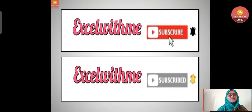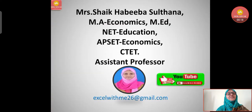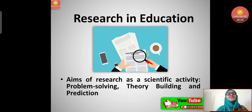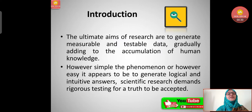Hello learners, this is Habiba with Excel With Me. If you like the video, please do like, share, subscribe, and comment below. Let's start today's class on the aims of research as a scientific activity, under the topic research in education, with the subtopic: aims of research as scientific activity — problem solving, theory building, and prediction.